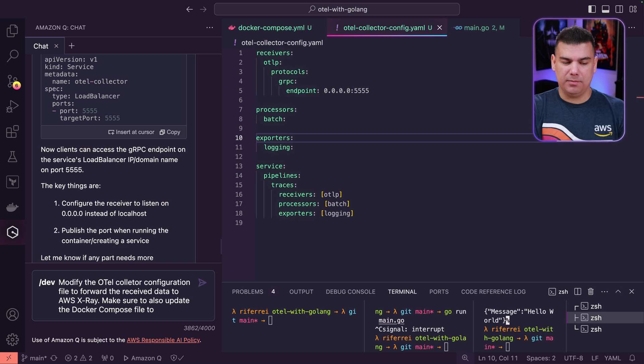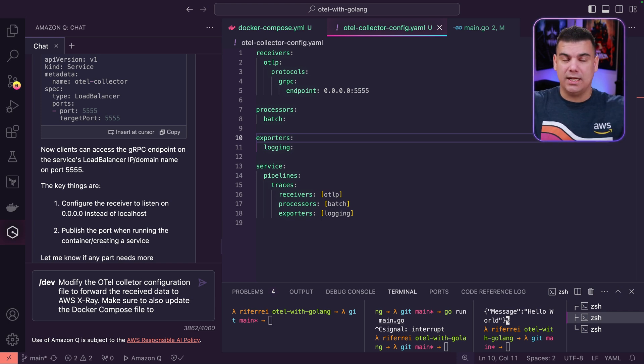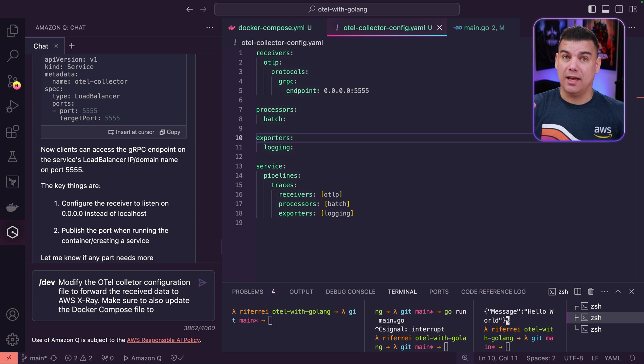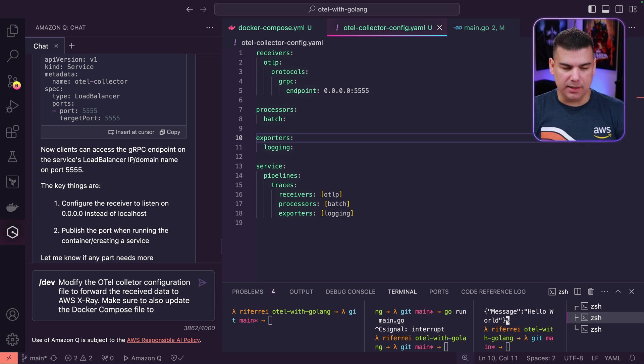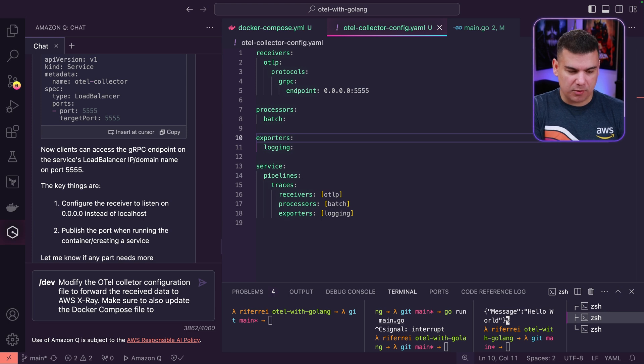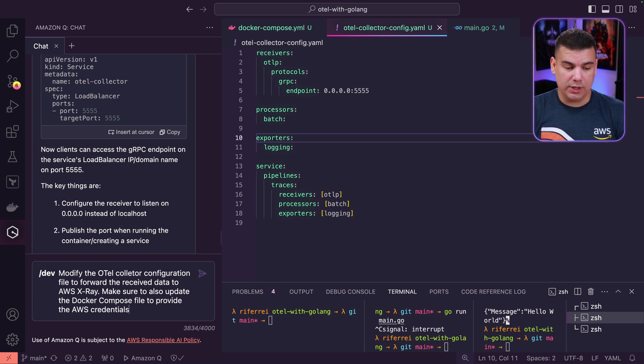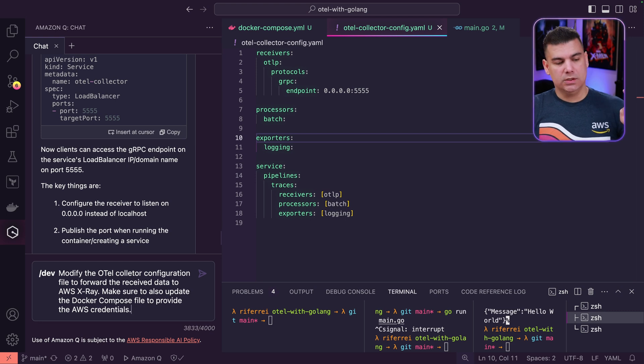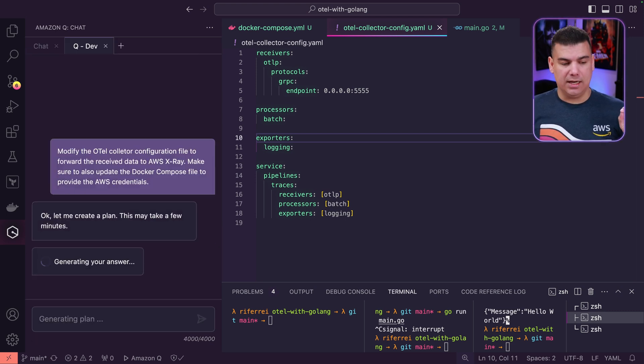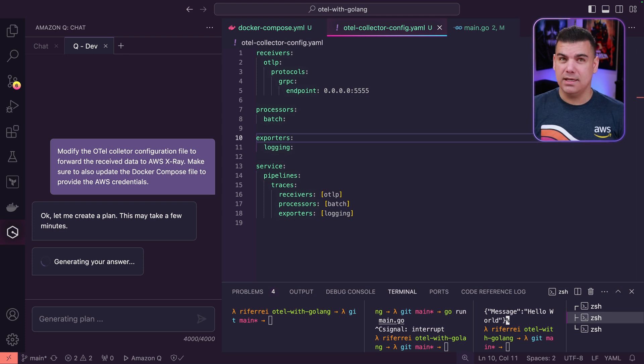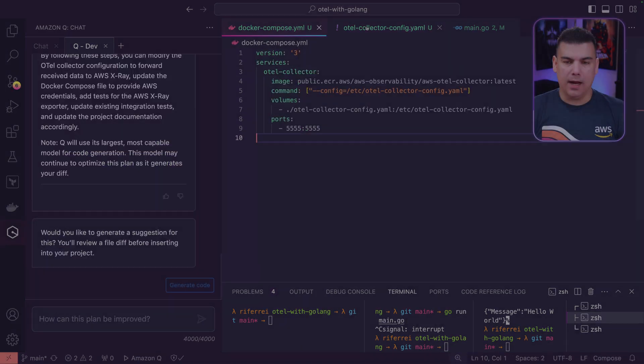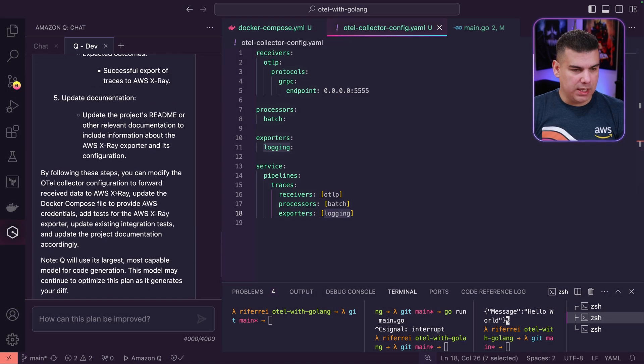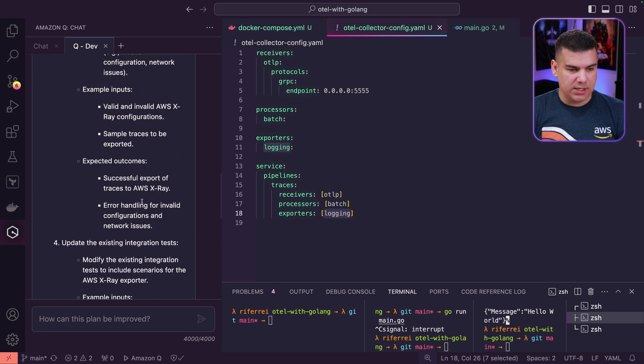The way this can be done—and I'm hoping Q Developer's gonna generate for us—but if not, you can actually provide your credentials as environment variables. Let's see how it comes from Q Developer. So update the Docker profile to provide the AWS credentials. I'm gonna hit enter and let's wait for the plan that's going to be generated. Let's review the plan that was created here.